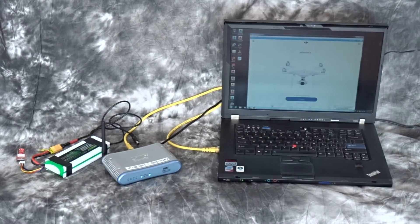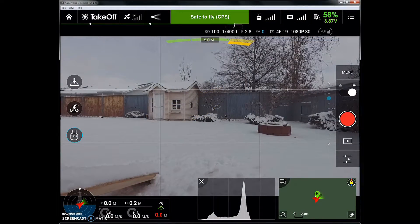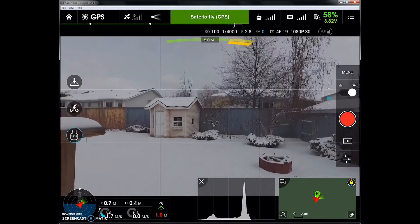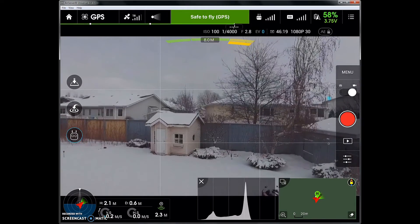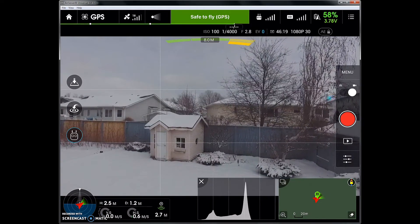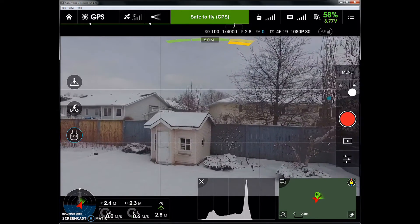Start up the Go app and your friends can watch your flight. Once the iPad screen is displayed on the PC, you can also record the screen.